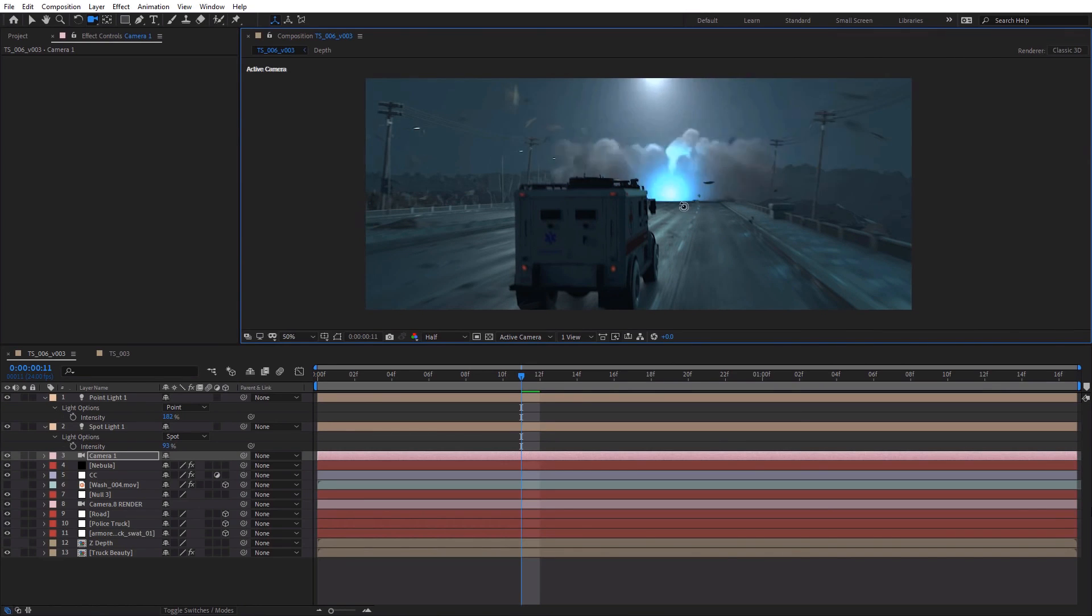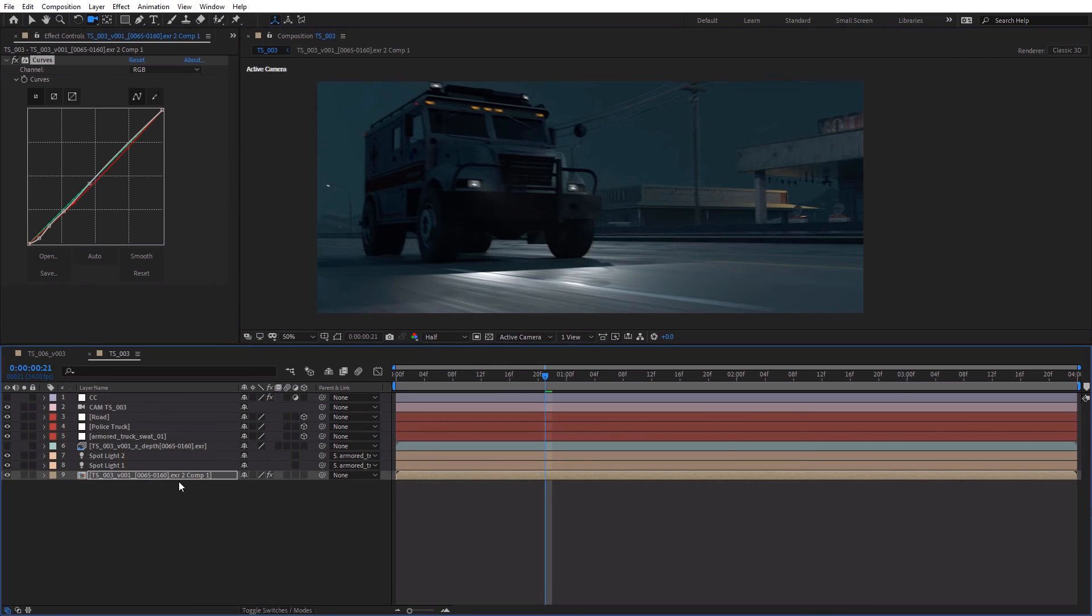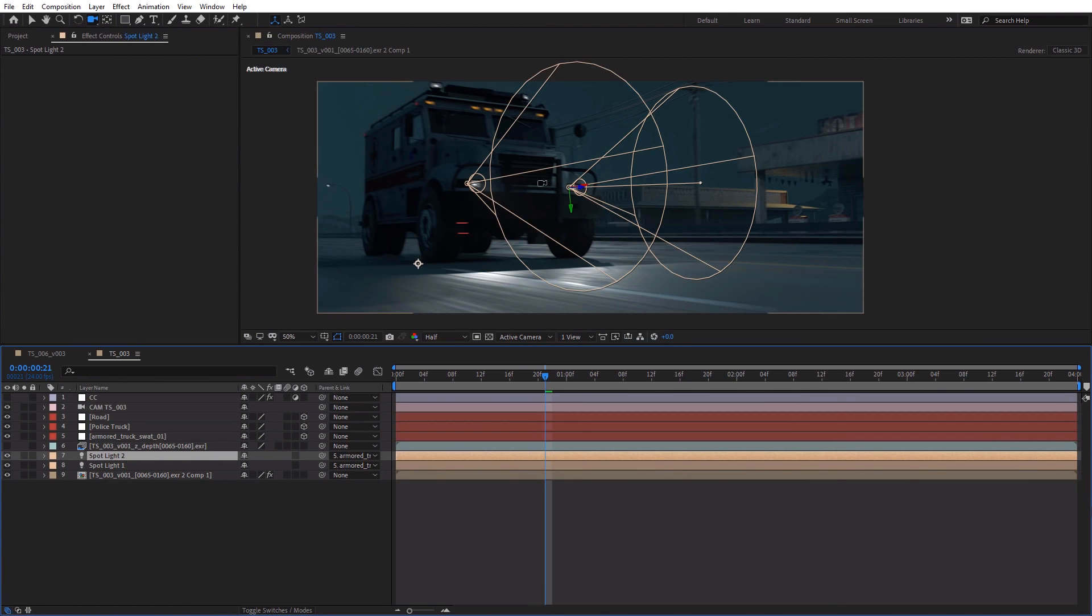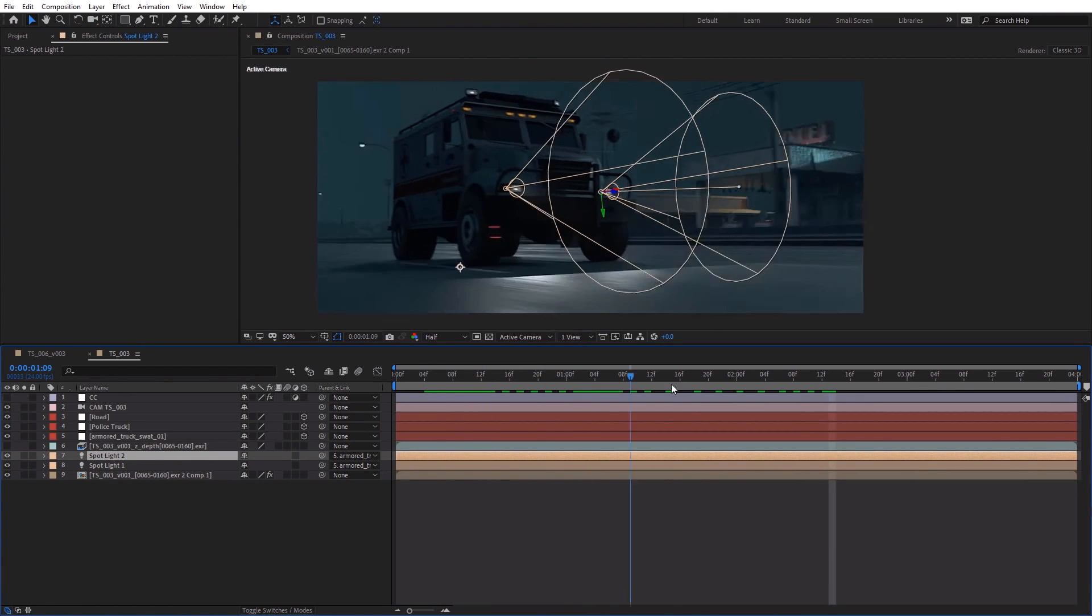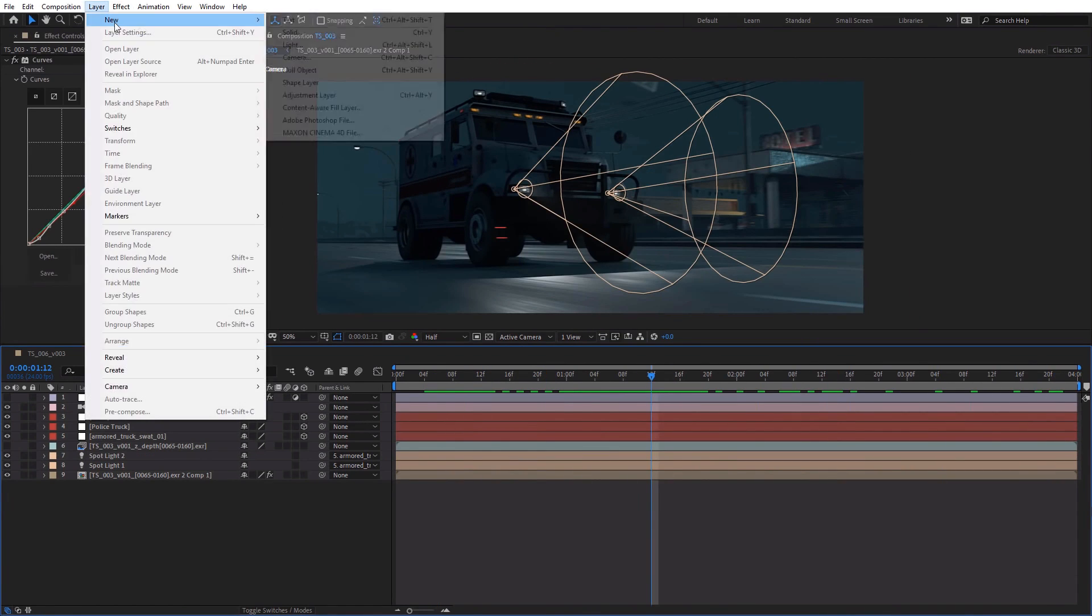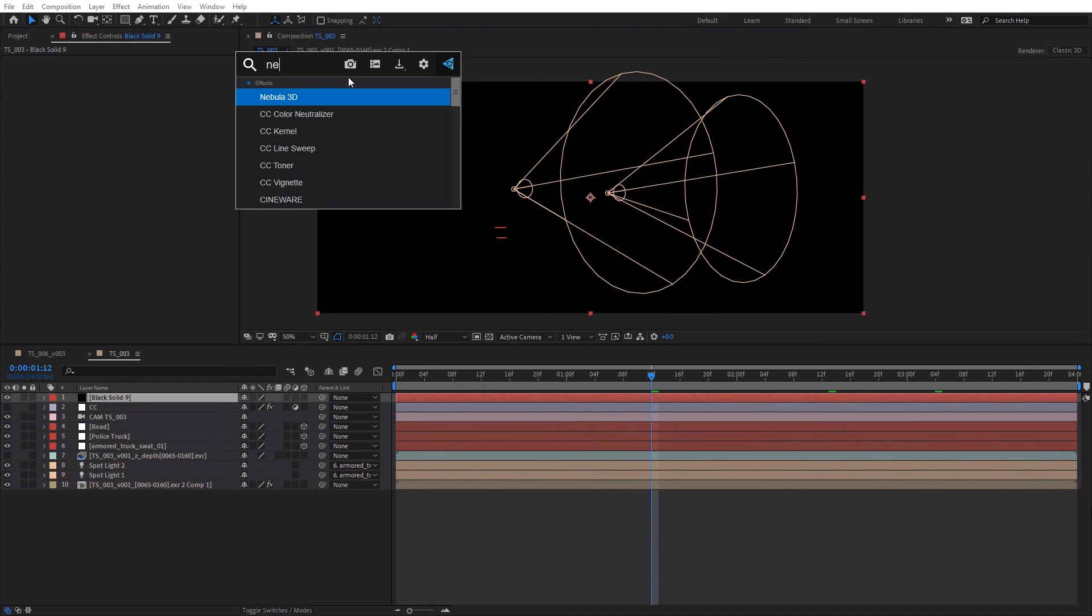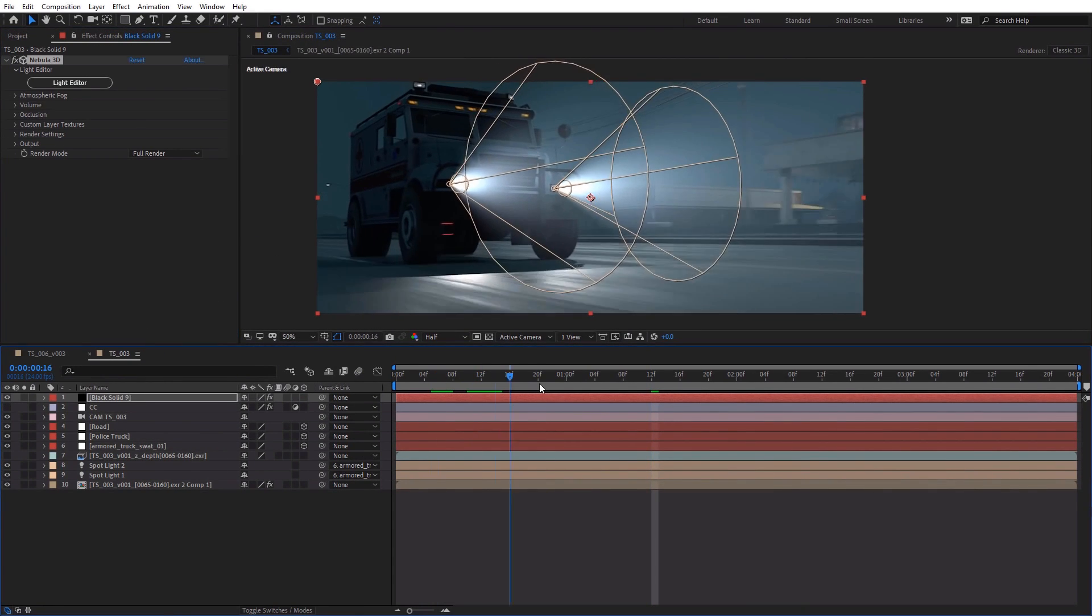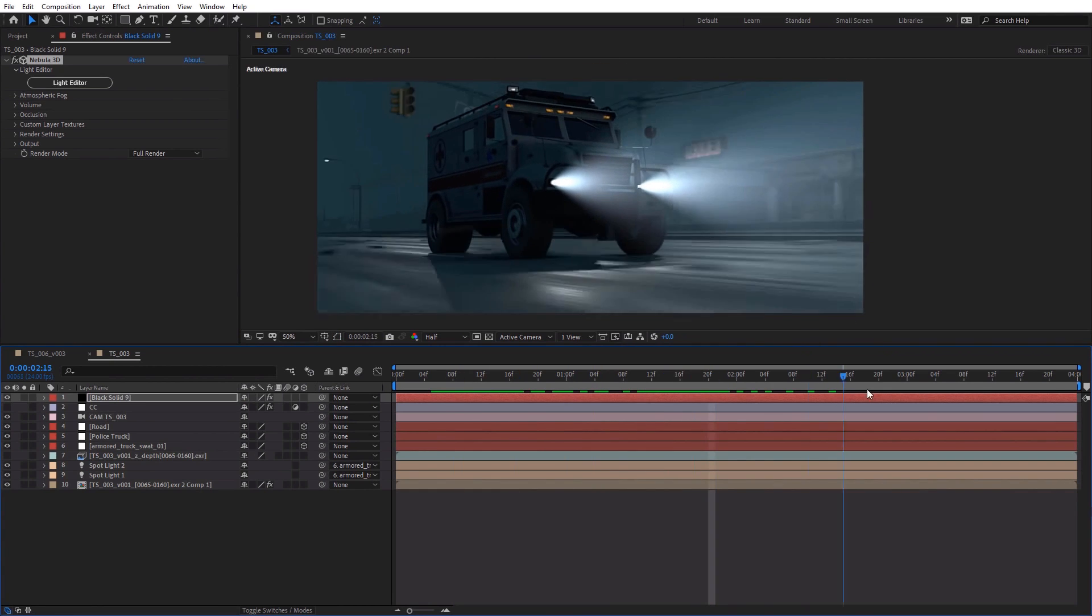So there's another kind of interesting example where let's say you want to have some headlights, have some volumetric light. So in this case, I've got a couple of lights and you can see that they're tied to the chassis here. So what I can do is add a new solid, add Nebula 3D, and immediately we get this volumetric light effect.